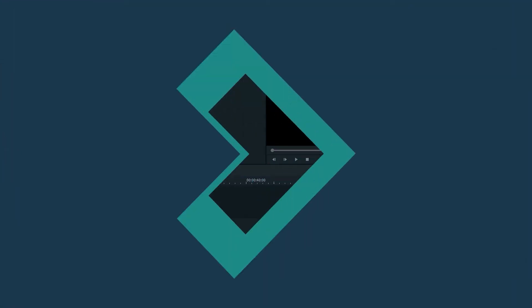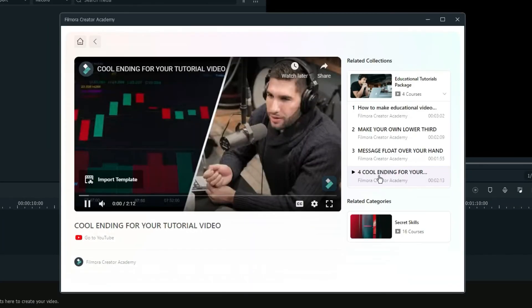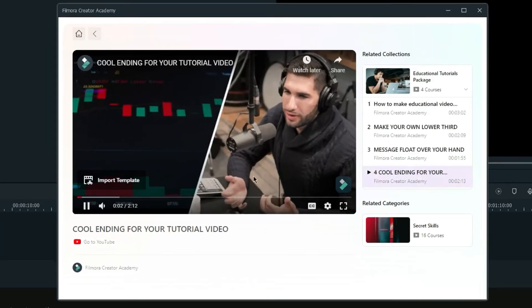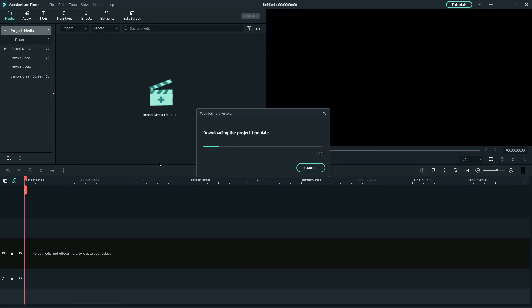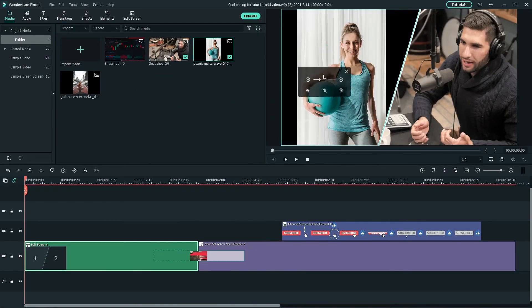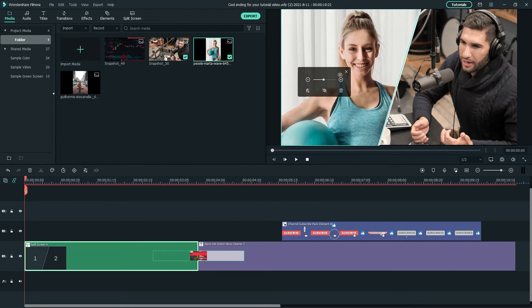If you'd like to recreate this video, you can navigate to Filmora Creator Academy in Filmora Video Editor and click Import Template at the bottom left of the video to get the project files. Then, replace the default media with your clips.